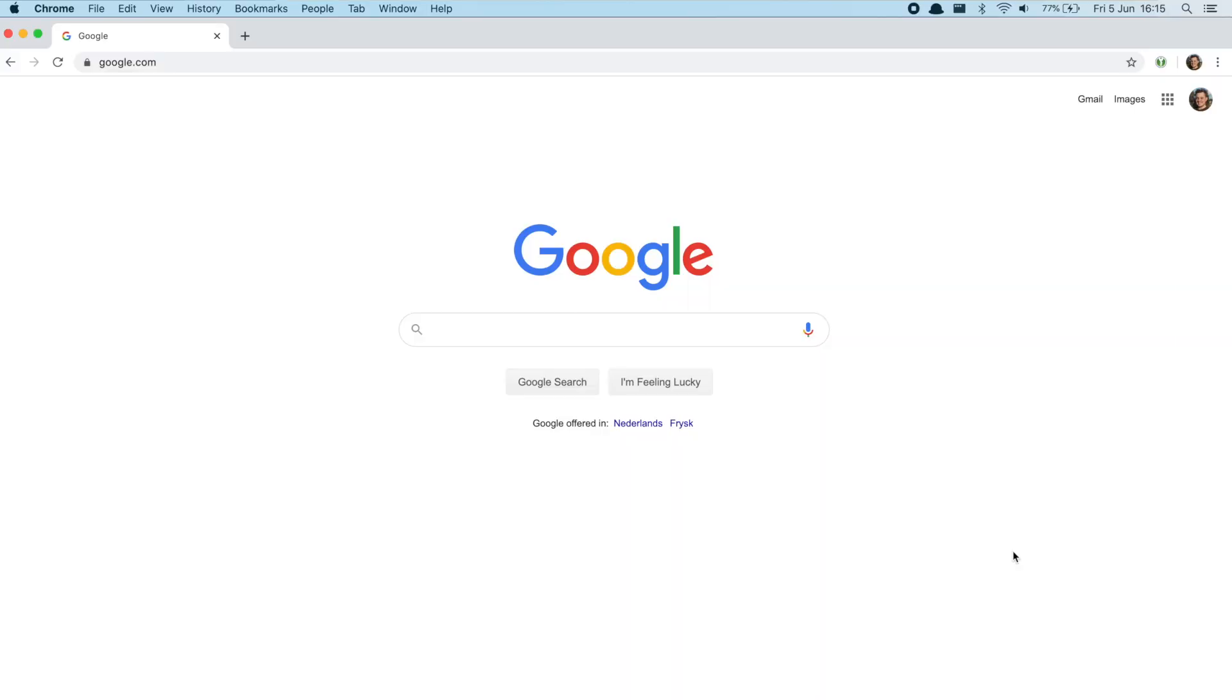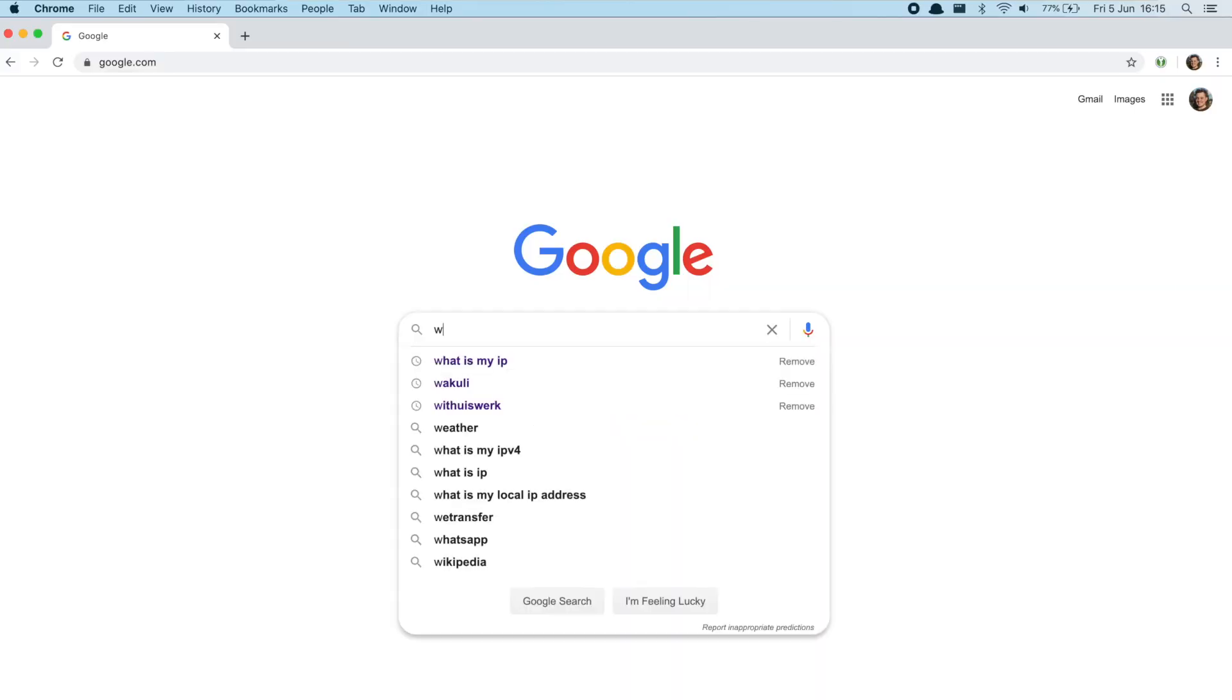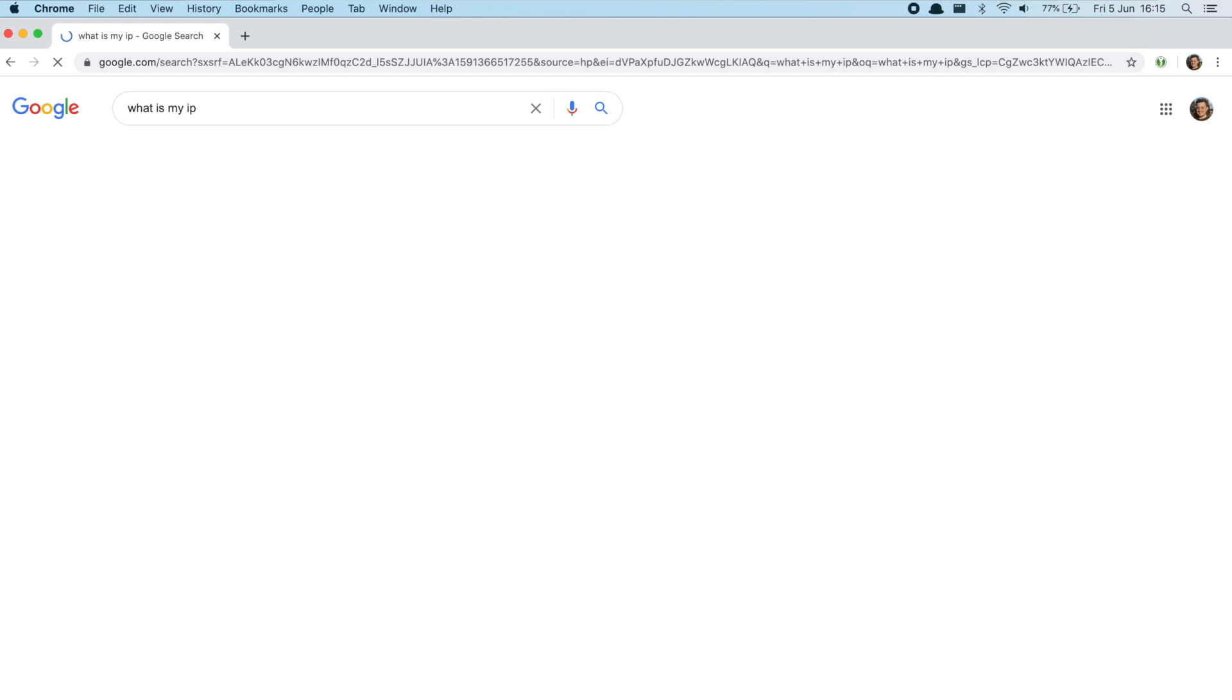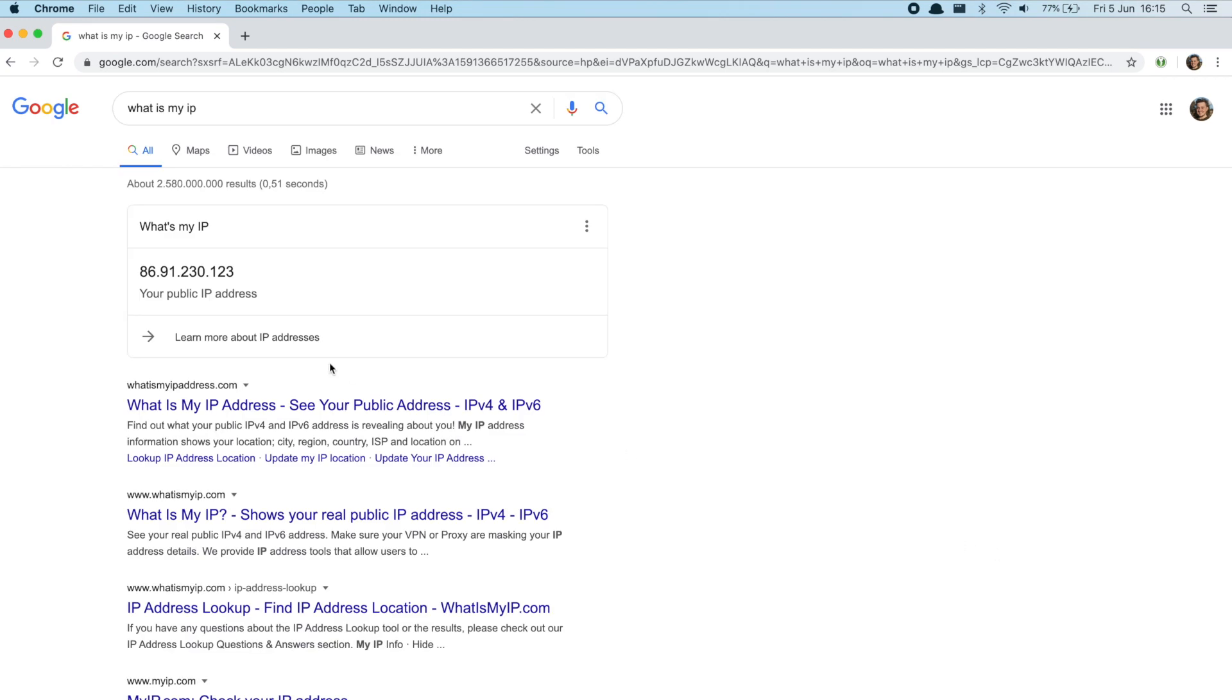The third IP address, the public one, is the easiest to find. Just type what is my IP address in Google and it'll pop up. Now you have collected the three IP addresses it's time to set up port forwarding.